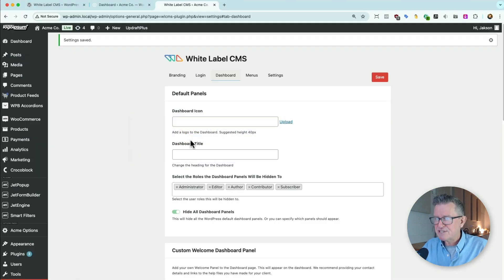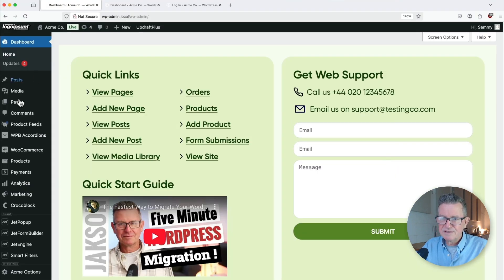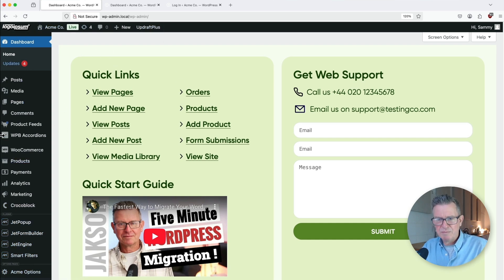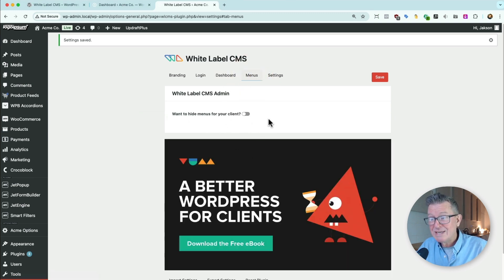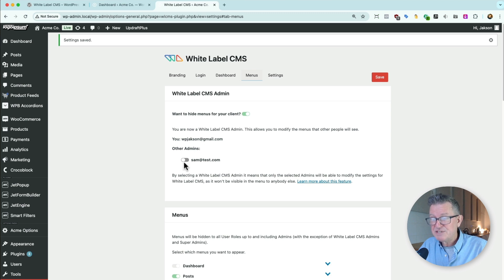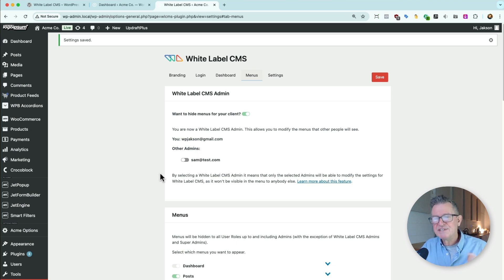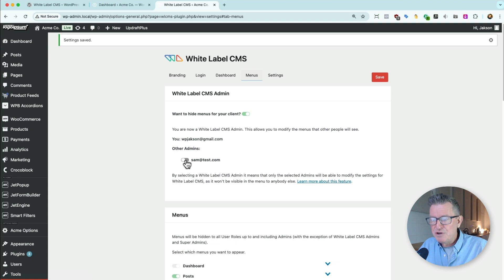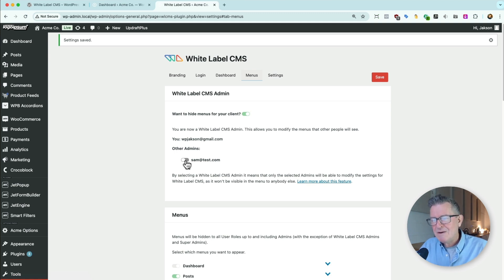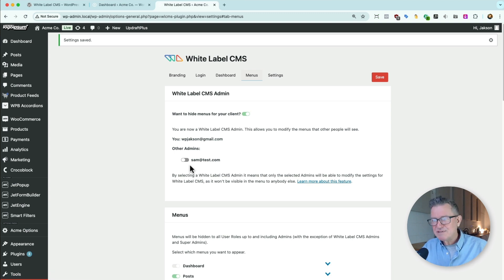Let's get back to our settings because you can see this is just too much — poor old Sammy wants to get in here, write some posts, and not be bombarded with a load of settings. So let's sort that out. Menus — want to hide menus for your client? Yes, I do. This is the goal: Sammy's an admin, so by default even if you made her an editor she may still see some of this stuff. So you can turn on and off whether you want all those admins to see the admin menus you are choosing.